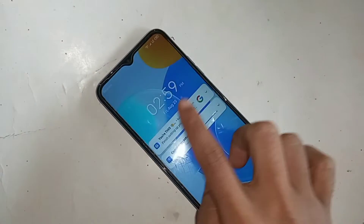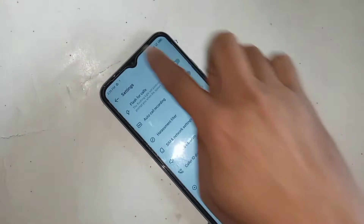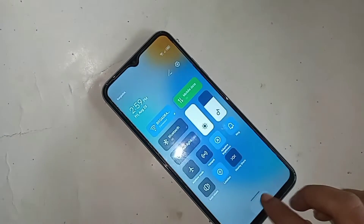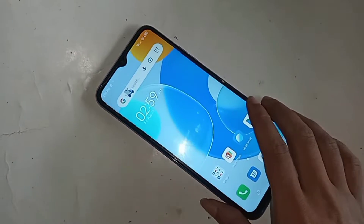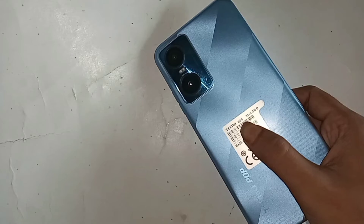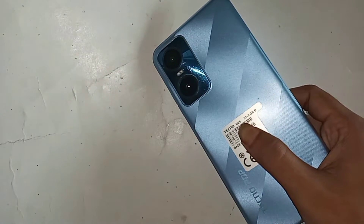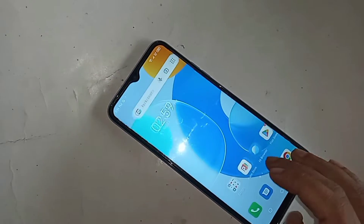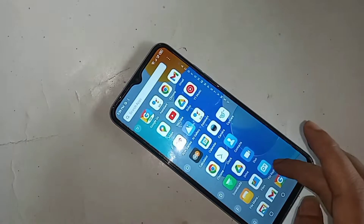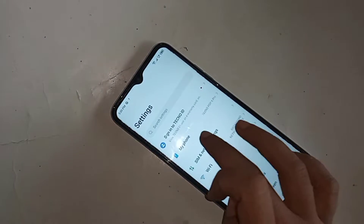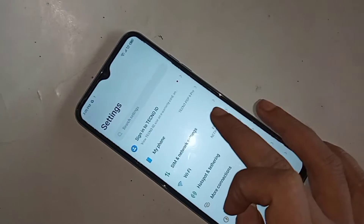Hi viewers, this video is about the Tecno Pop 6 Pro. Many want to know how to enable the autocall recording service in the Tecno Pop 6 Pro phone. If you want to enable or disable your phone's autocall recording service in this phone, follow these steps.